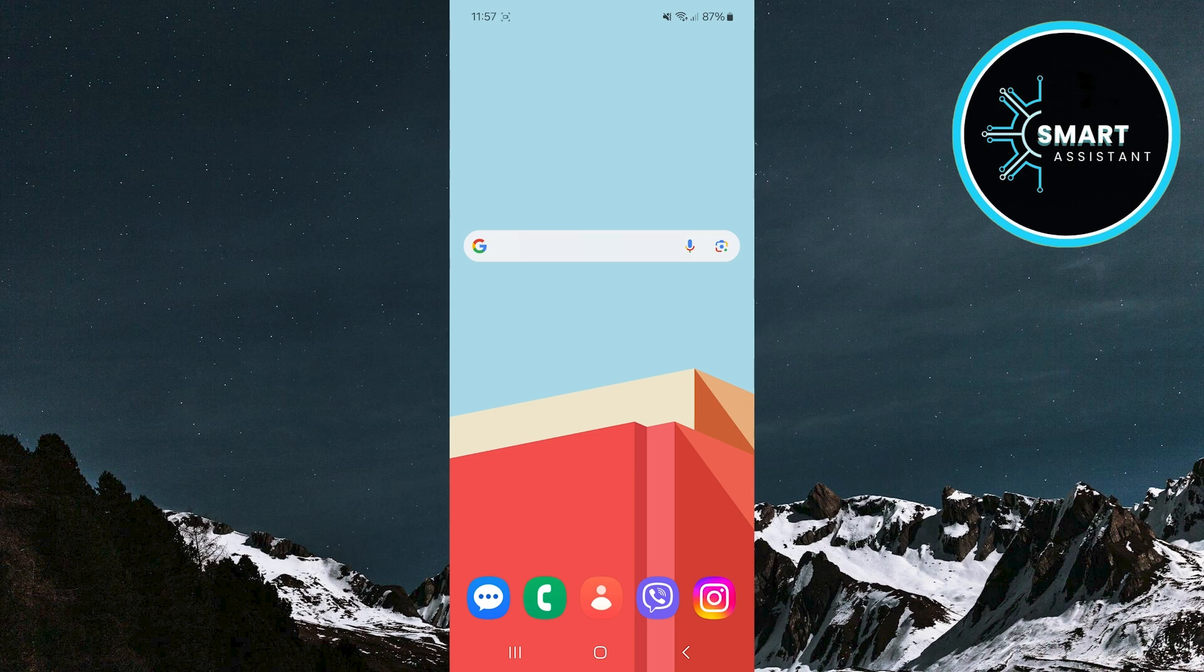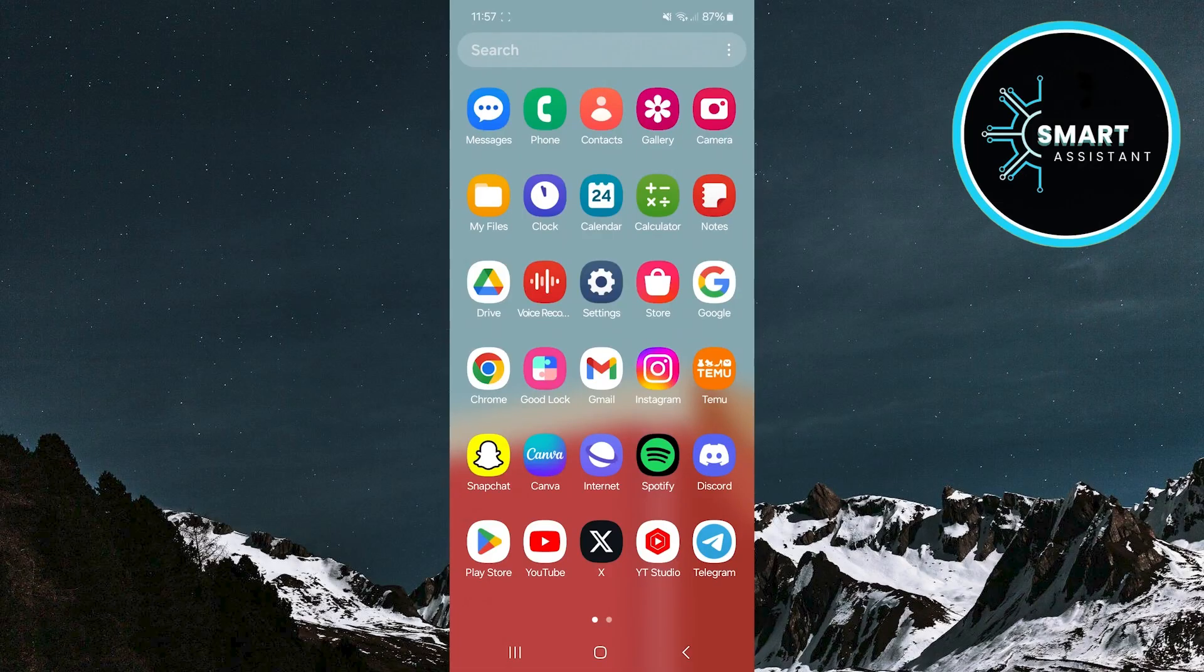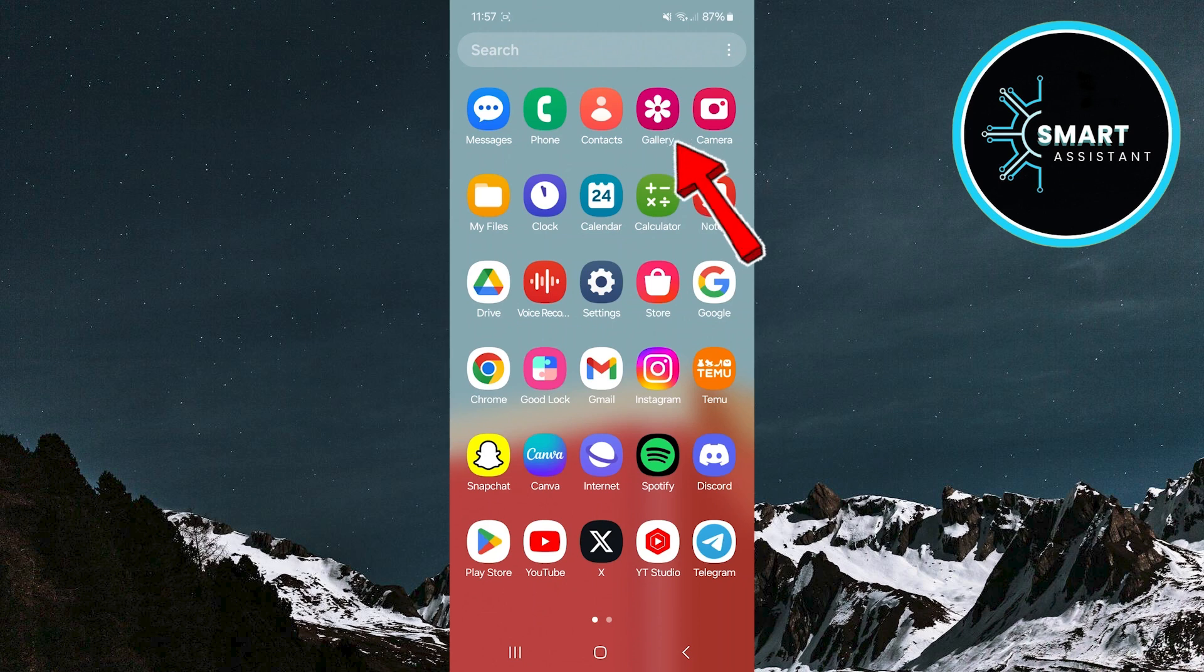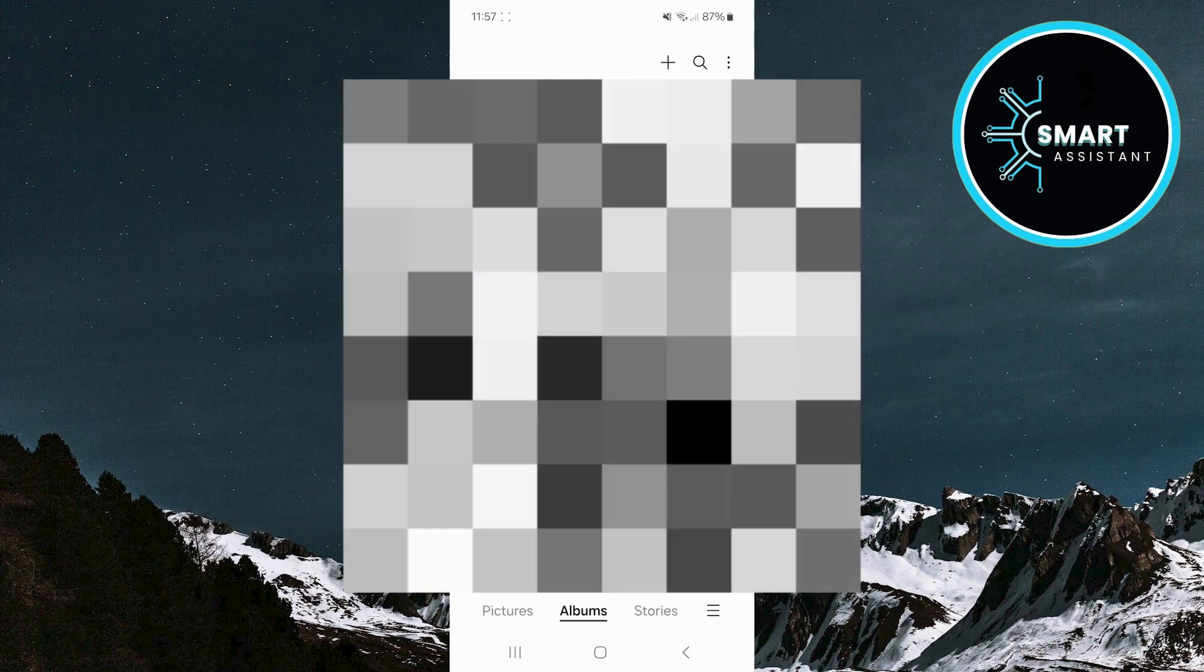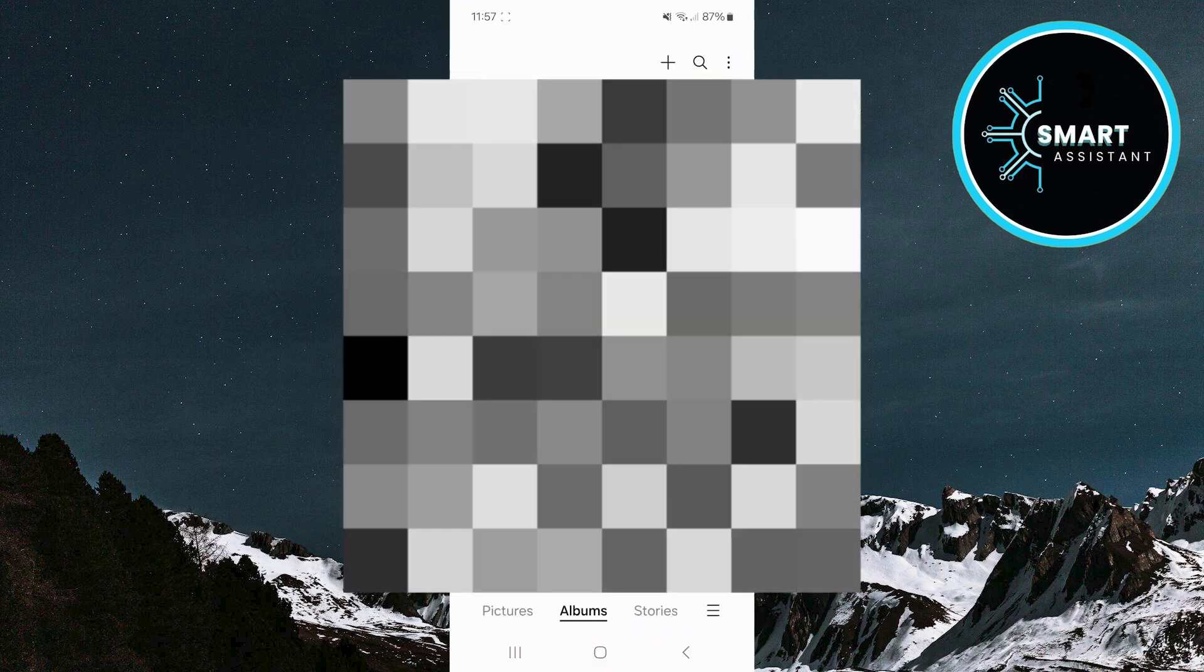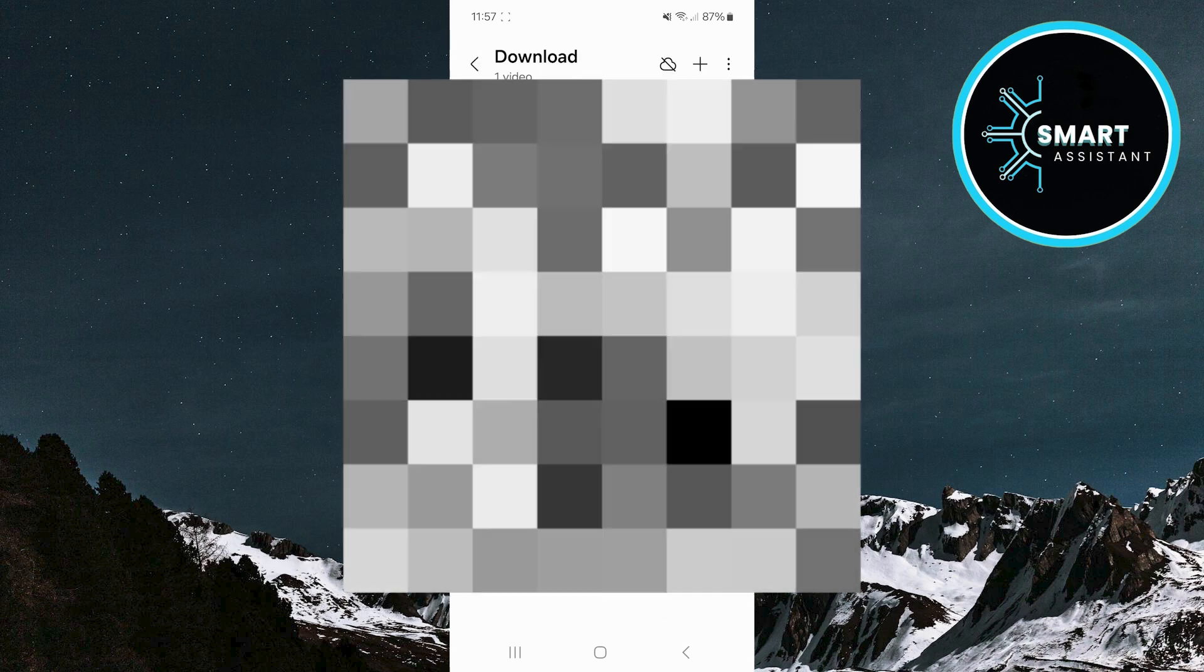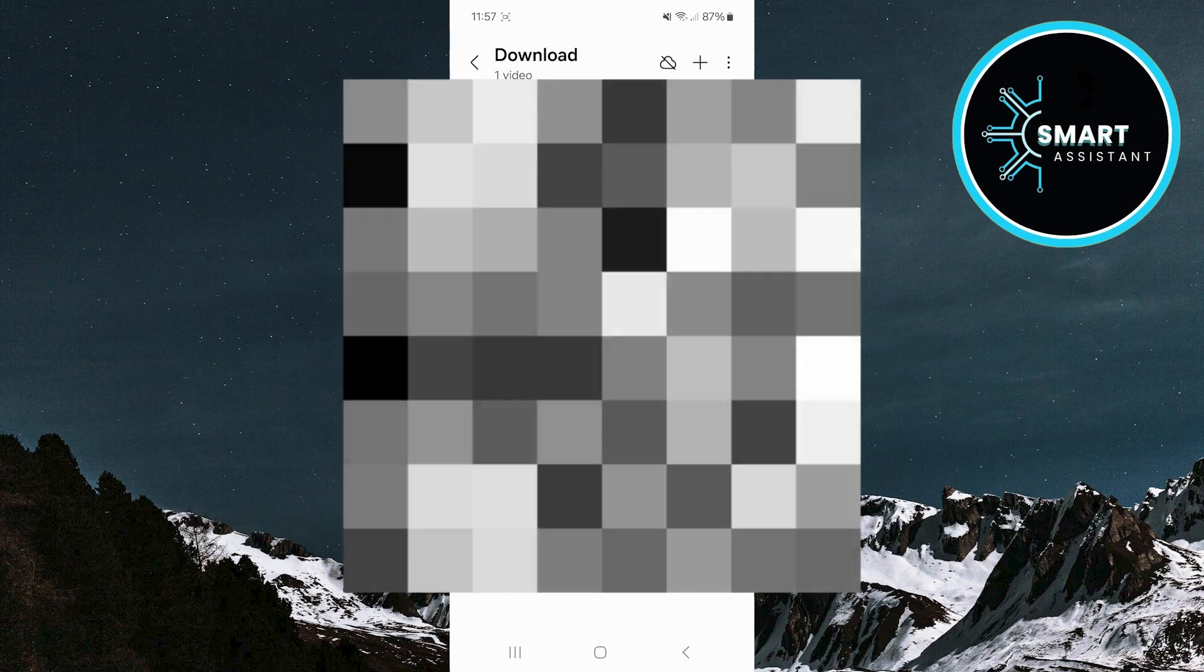So here's what you need to do. First, find and open the Gallery app where your video recordings are stored. Once you've opened the Gallery app, find the video from which you want to remove the sound and tap on it to open it.